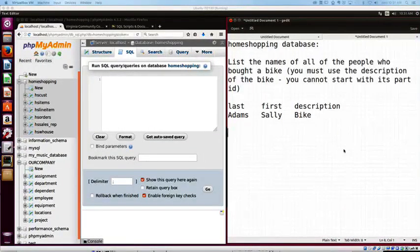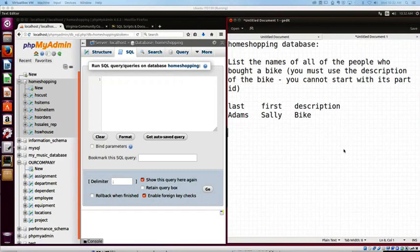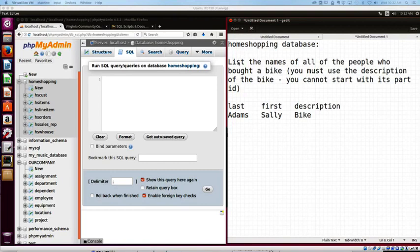Alright, so now we're going to take on a little bigger one. We're going to go with something that requires more than two tables. So looking over here, here's our question.